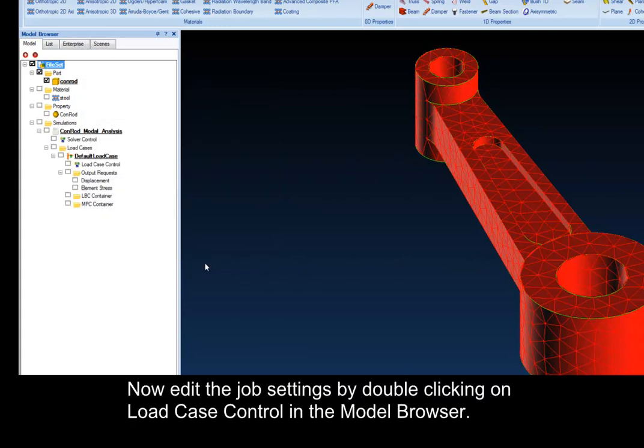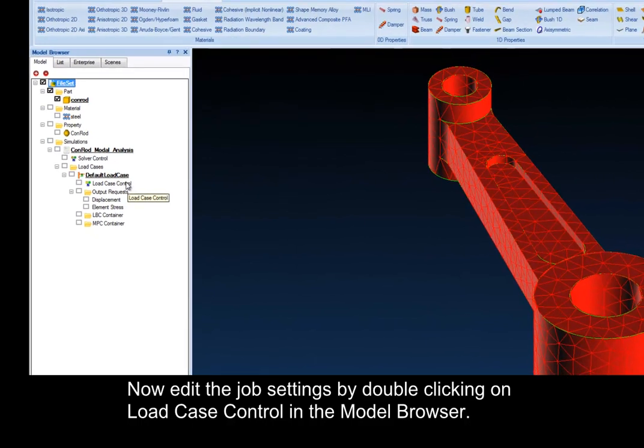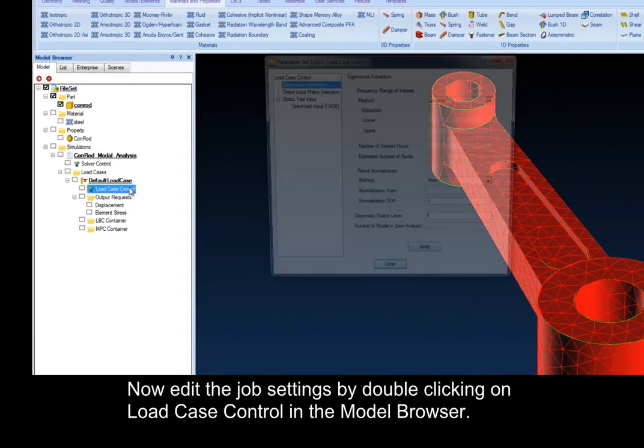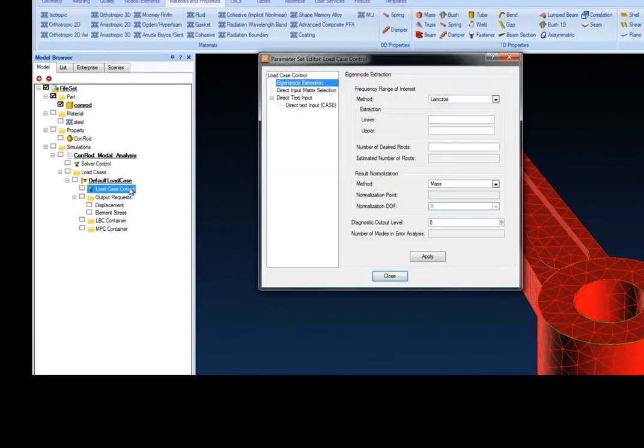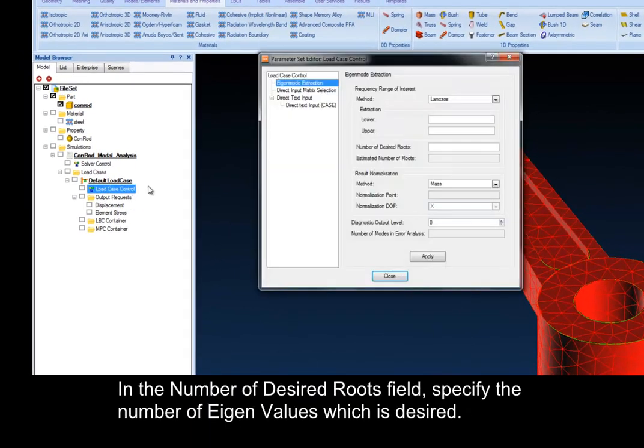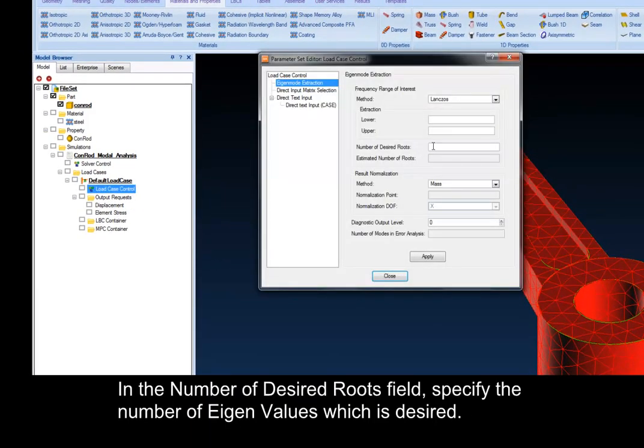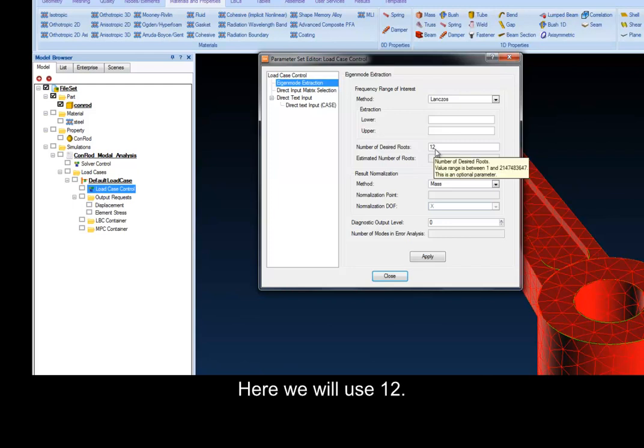Now, edit the job settings by double-clicking on Load Case Control in the Model Browser. In the Number of Desired Roots field, specify the number of eigenvalues which is desired. Here we will use 12.